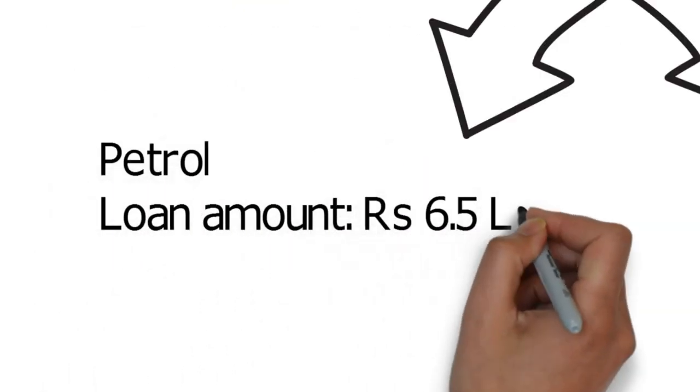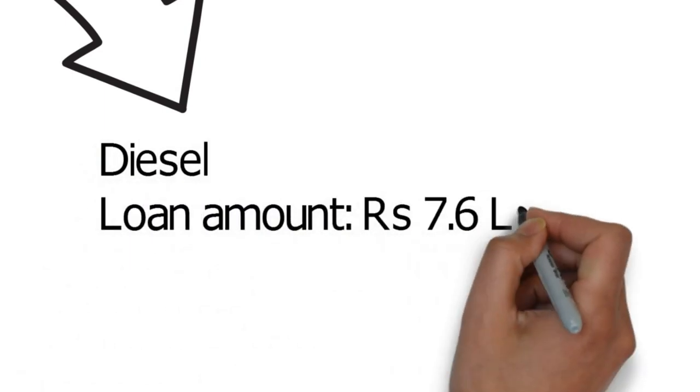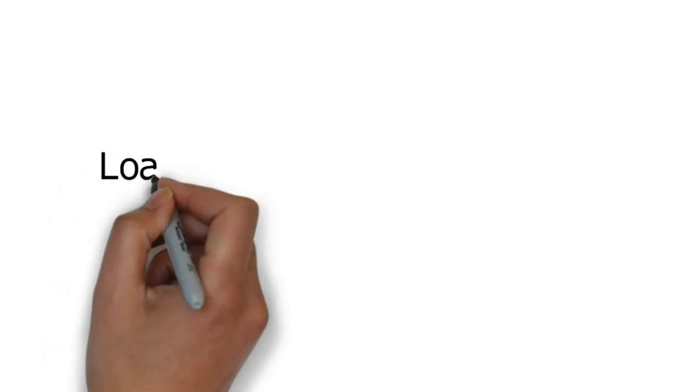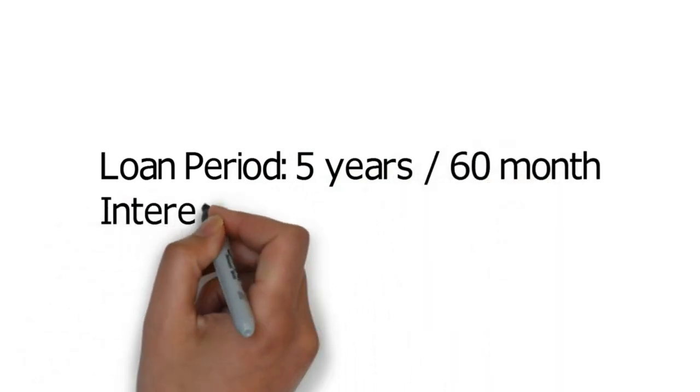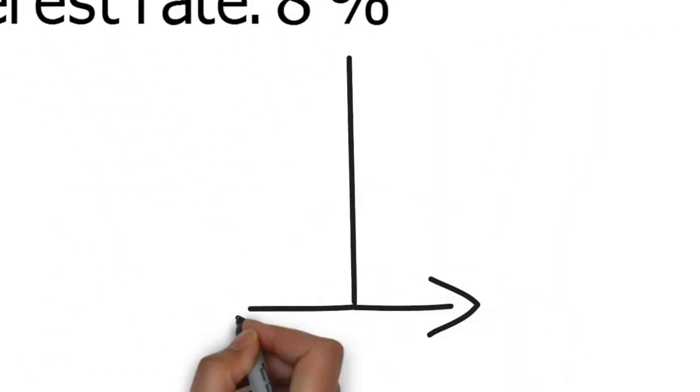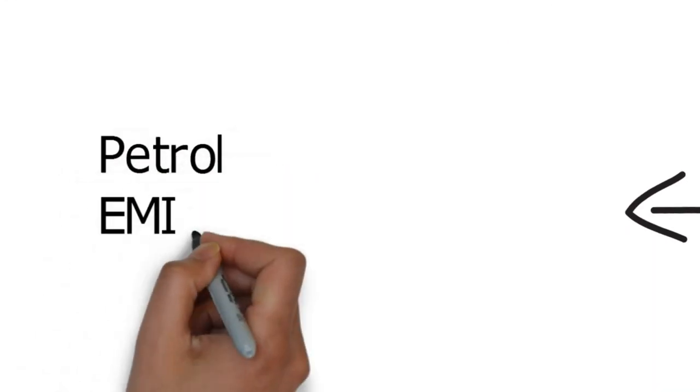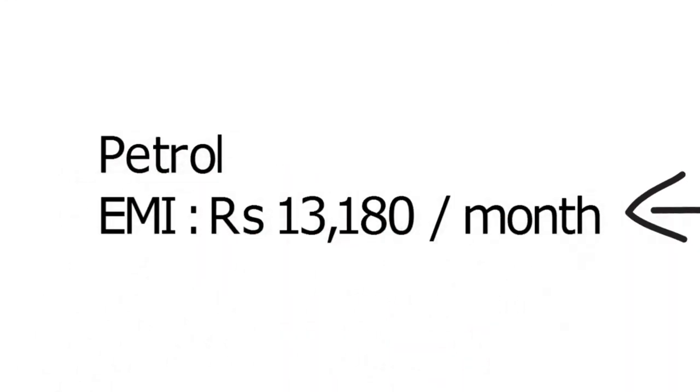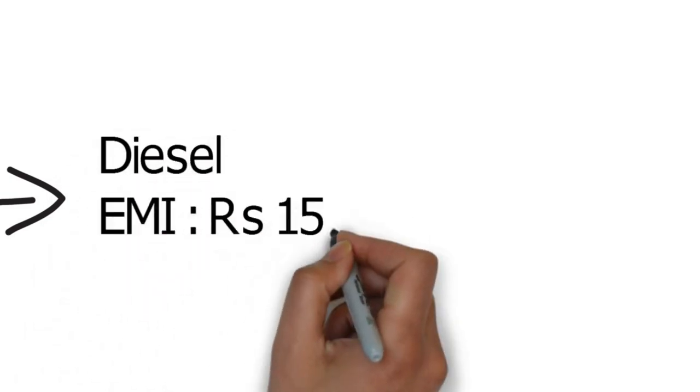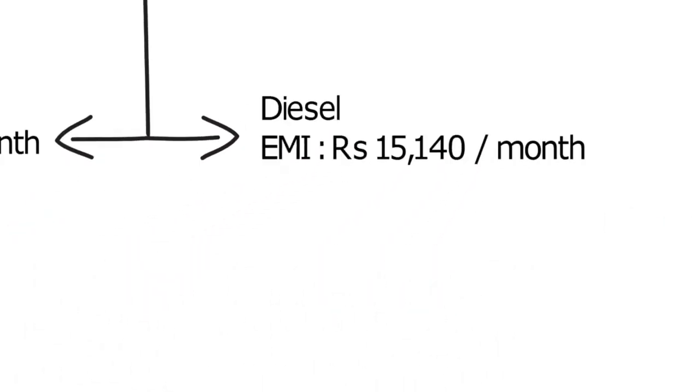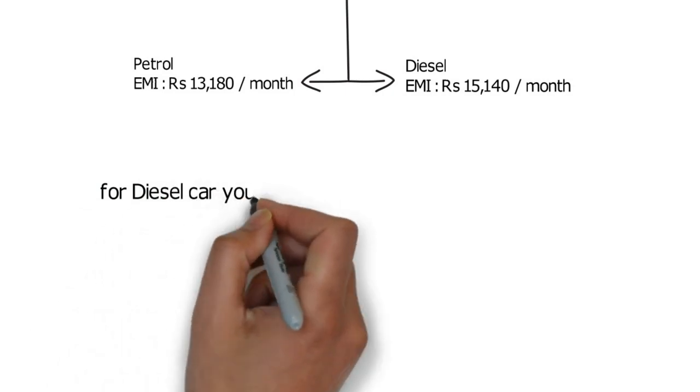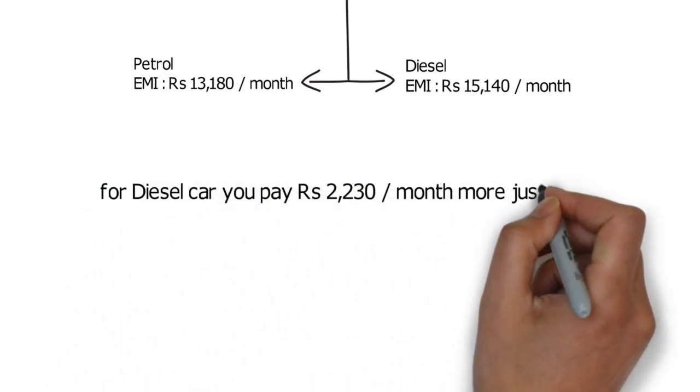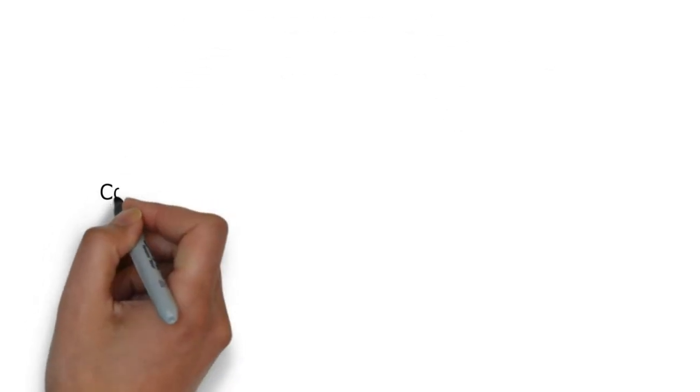Say you take a 5-year, 60-month loan at 8% interest rate. You need to pay 13,180 rupees per month if it is a petrol car and 15,410 rupees per month if it is a diesel car. So if you buy a diesel car, you have to pay nearly 2,230 rupees more per month as an EMI.